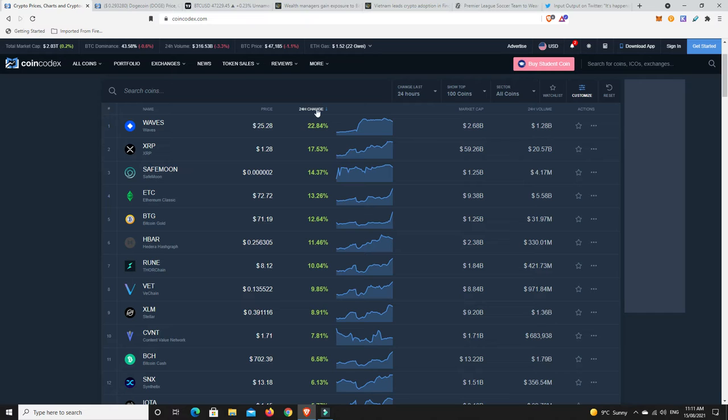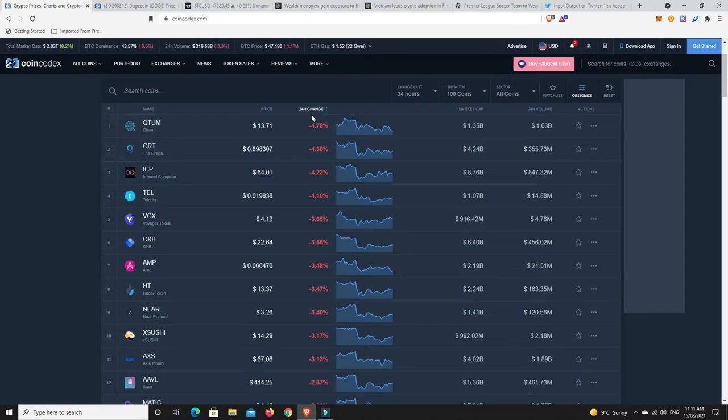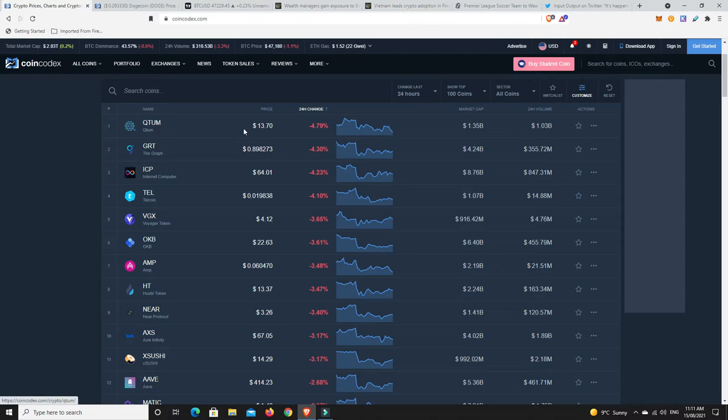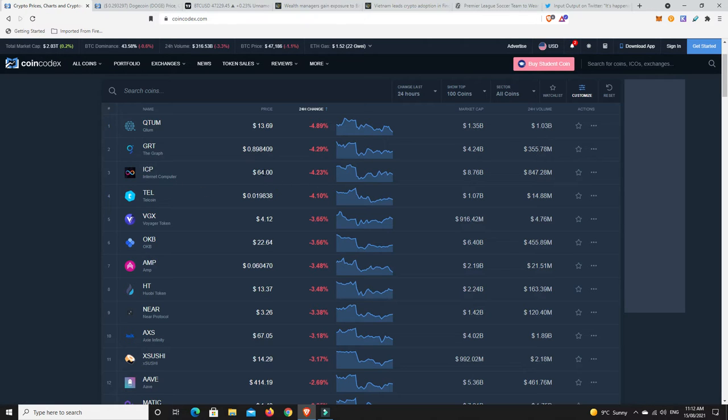What about losses though? What's not doing so well in the last 24 hours? Just coins that have already had a bit of a pump. Quantum, a week ago that had a pretty good pump. So it's down a little bit. The graph's down a little bit. ICP, they were down at like $30, $40. So they're still up overall.